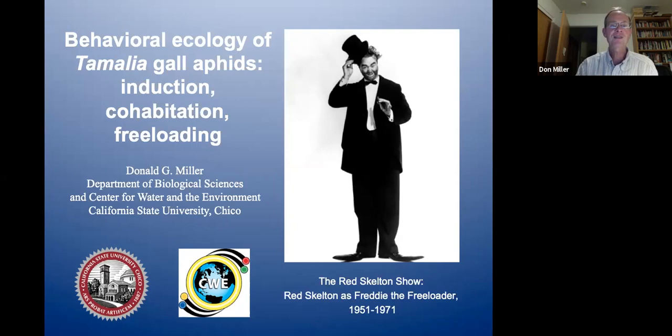The title of this talk is 'Behavioral Ecology of Tamellia Gall Aphids: Induction, Cohabitation, and Freeloading.' Those are a few themes I've explored over some years working on this system, centered very much on the west slope of the Sierra.